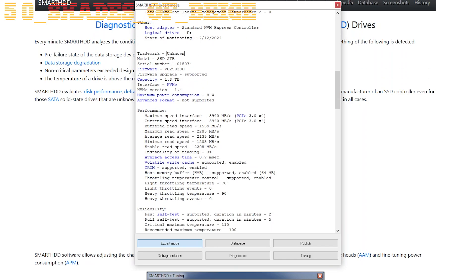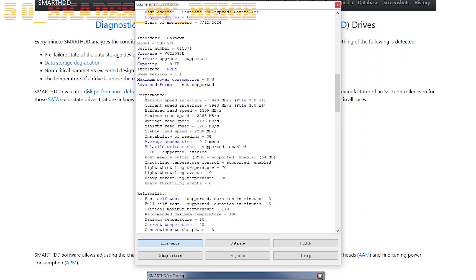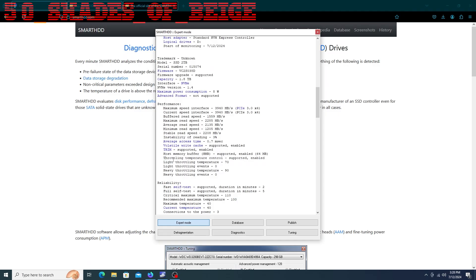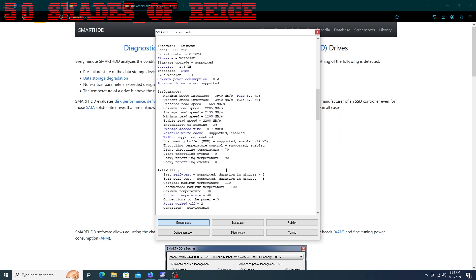There's our firmware version. This is just some statistics. Post memory buffer is supported, so I doubt we have a DRAM cache on this SSD. We're going to find out shortly when we take the sticker off the drive and take a look at what's on there. We have throttling temperature control. Obviously, we haven't had any thermal throttling events, so that's good.